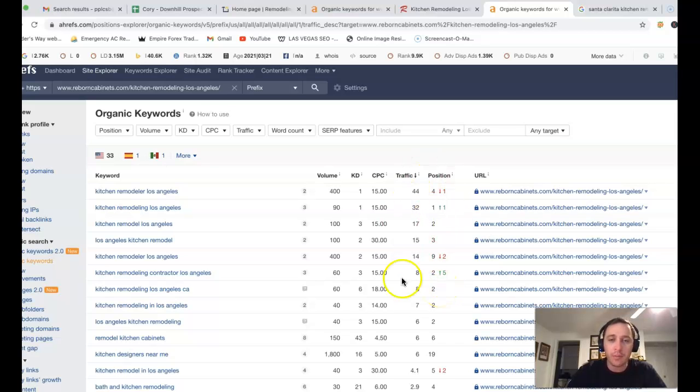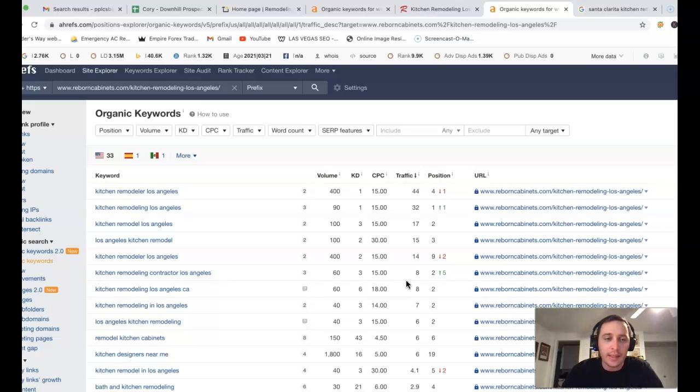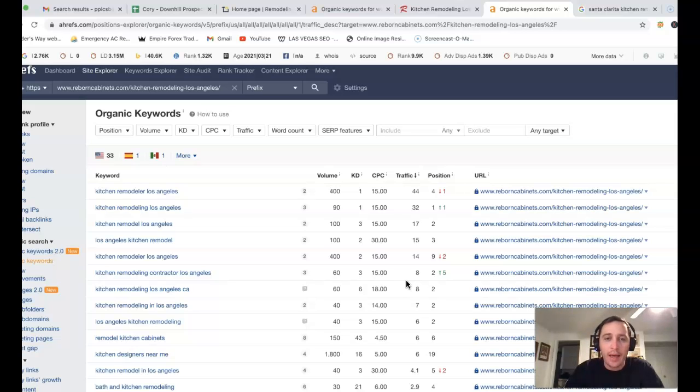So you can actually bring in a decent amount of clicks. For whatever keyword, realistically 15 to 20% click-through rate is ideal, and you just got to do that backlinking to get there.